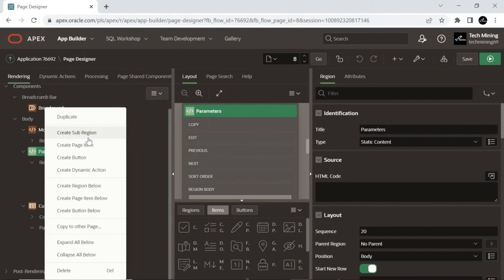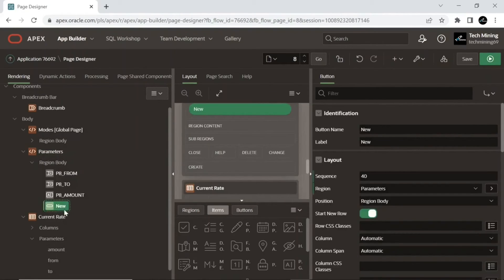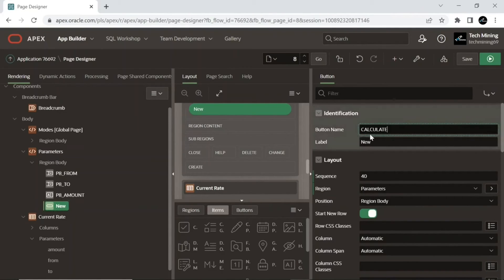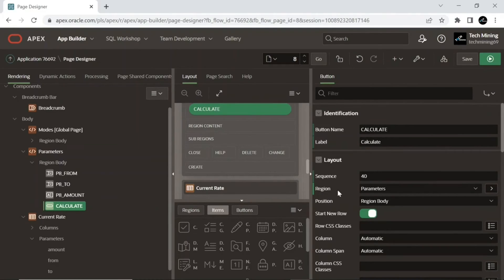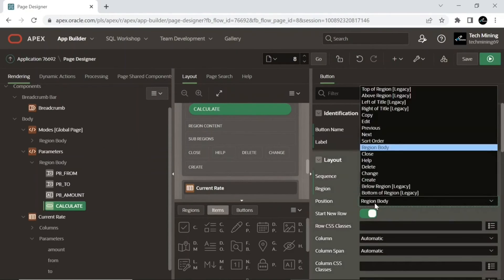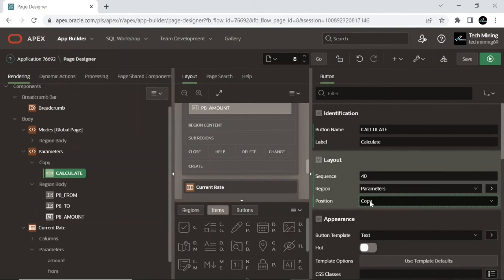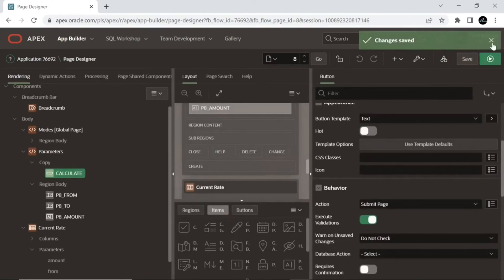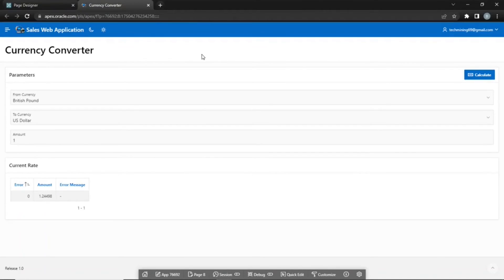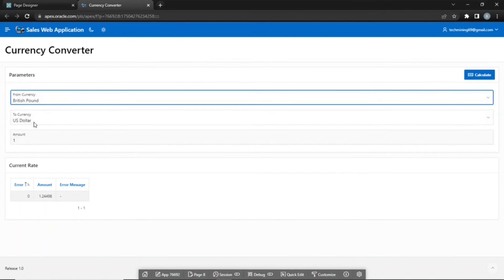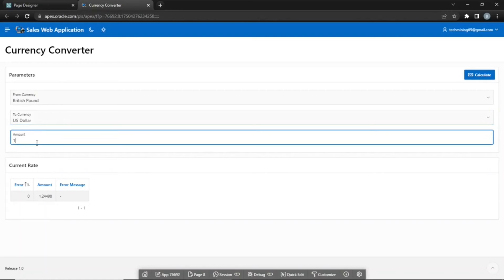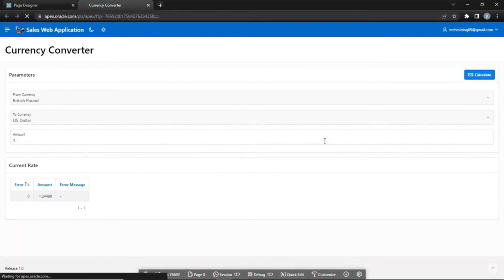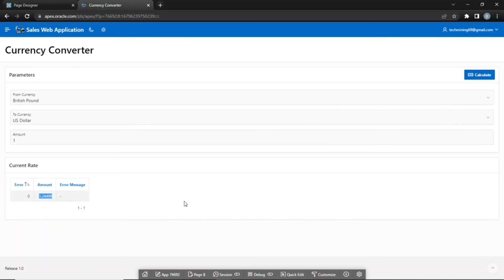Add a button to the page and set the attributes. After you select your desired currencies and input a value, you hit this button to calculate the conversion amount. Save and run the page. Select different currencies using the From and To select lists. Enter some value in the amount text field and hit the Calculate button. The specified API will perform real-time conversion and will display the exchange rate in the classic report's amount column.